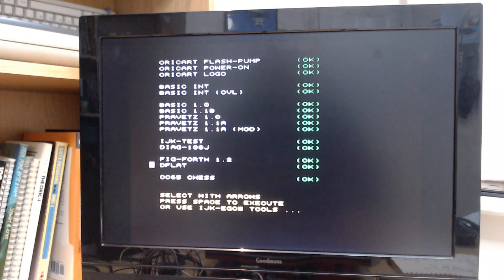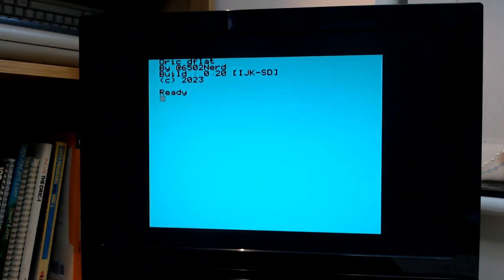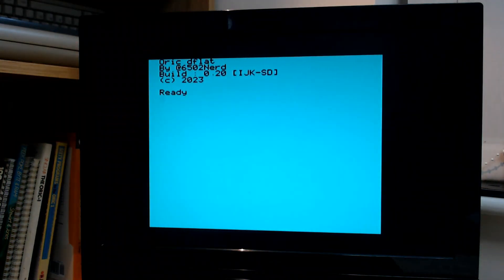So let's select D-flat again, press enter. And there we are, back into D-flat.